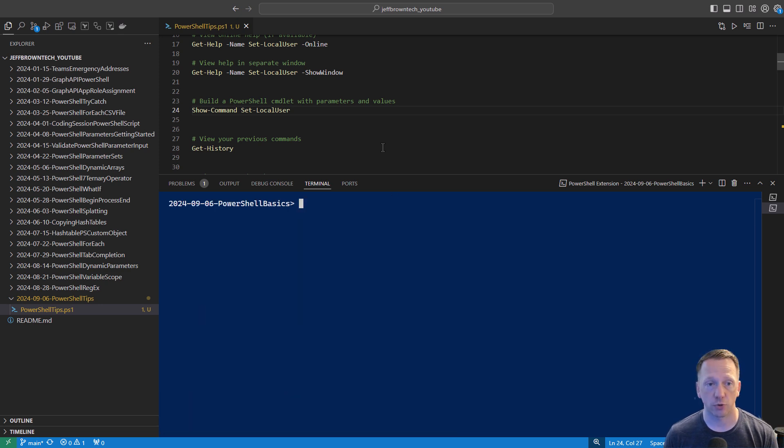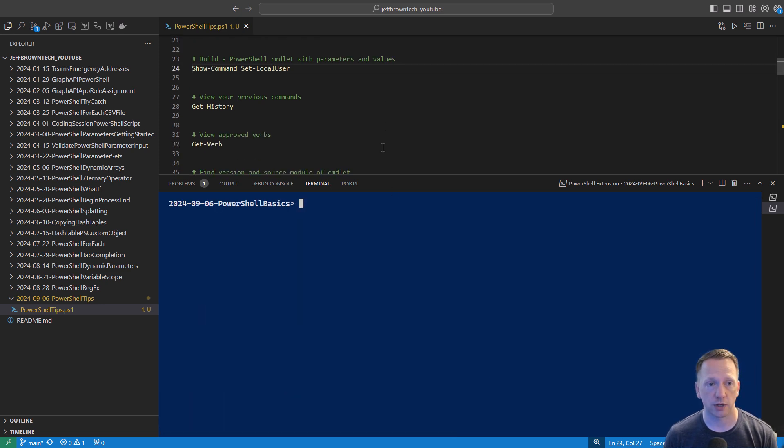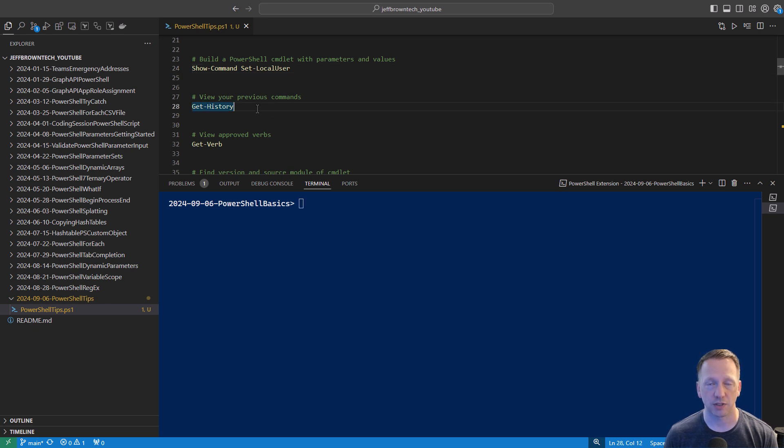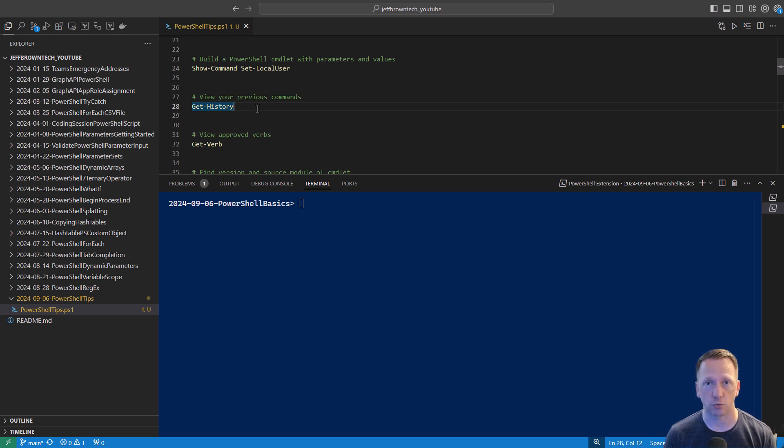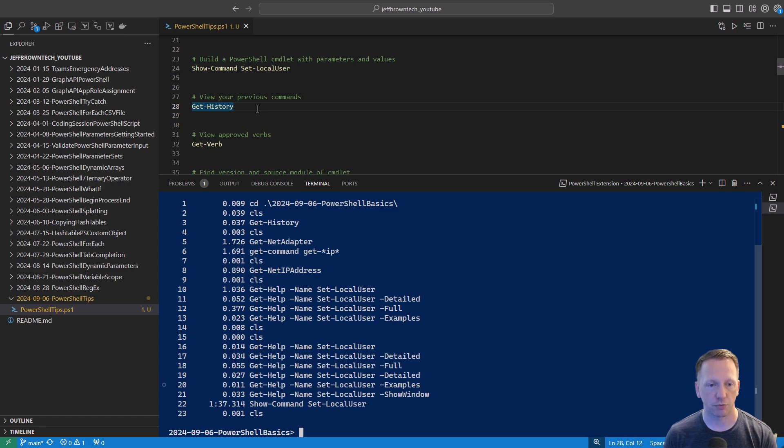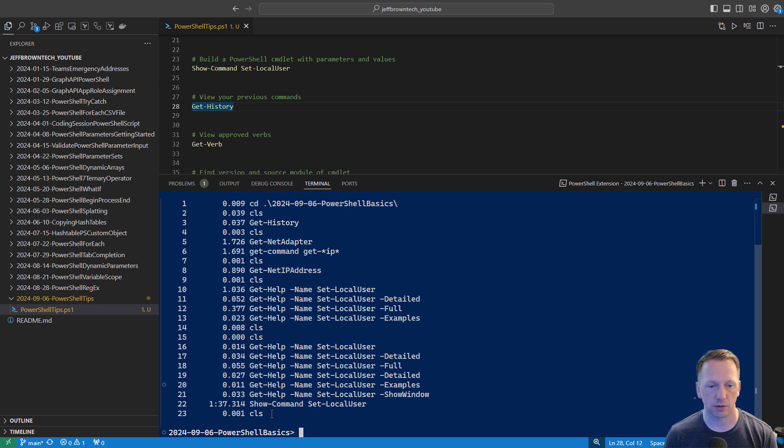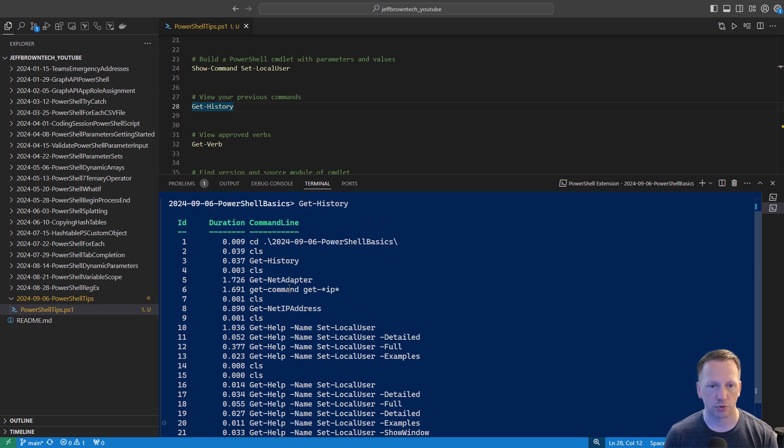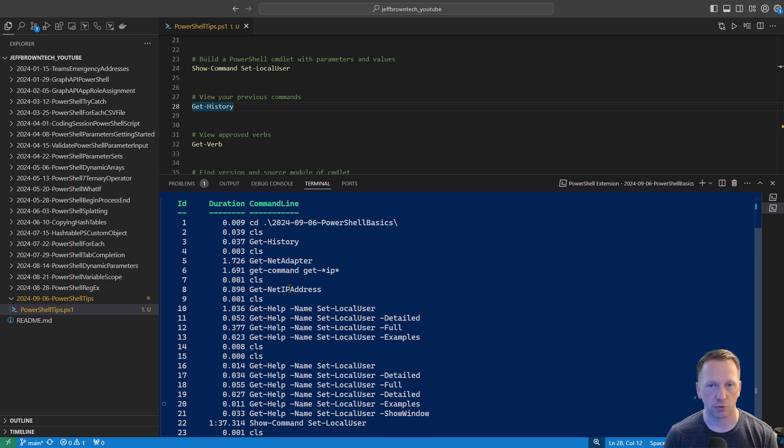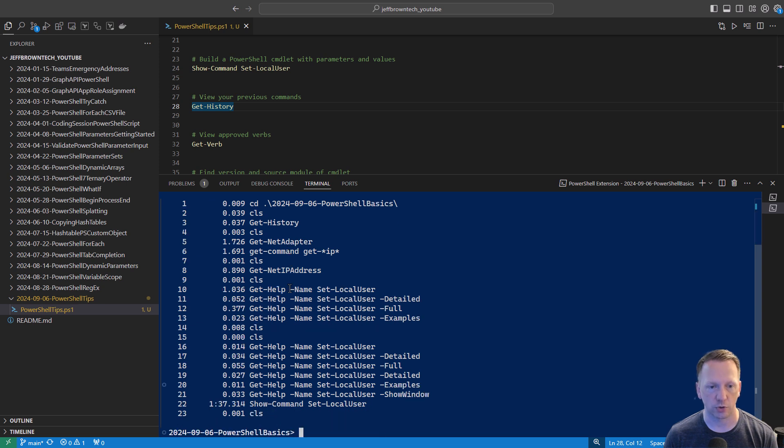Another helpful commandlet is running get-history. You can view your previous commands in case you don't remember a command that you ran earlier. I believe this is limited to your current console. So if you close out the window and then reopen it, it may not have your full history. But if we run this, we can see here, I just ran clear screen a second ago and I ran show-command and get-help. And I was doing a couple other things inside of this window before I got started recording the video.